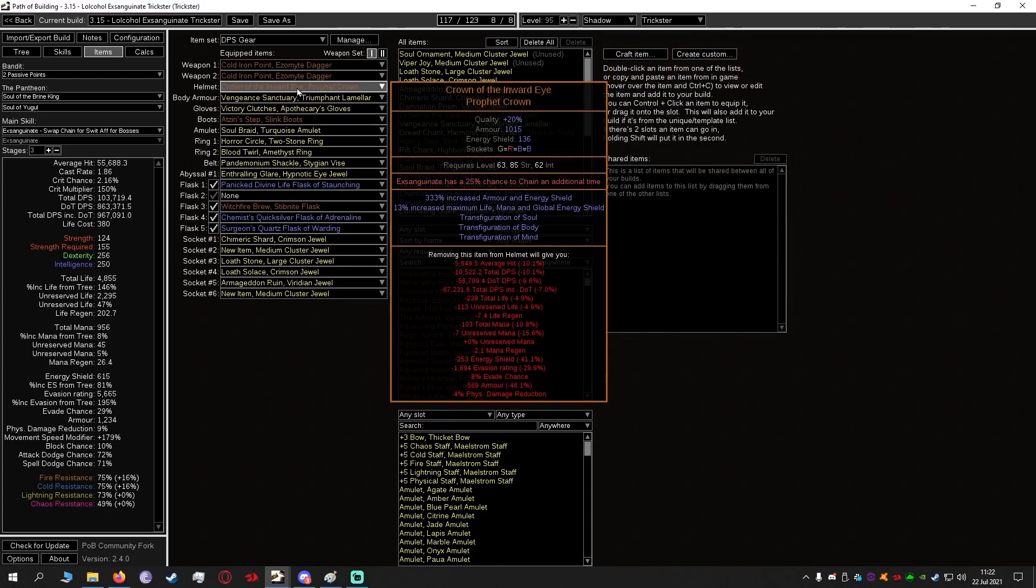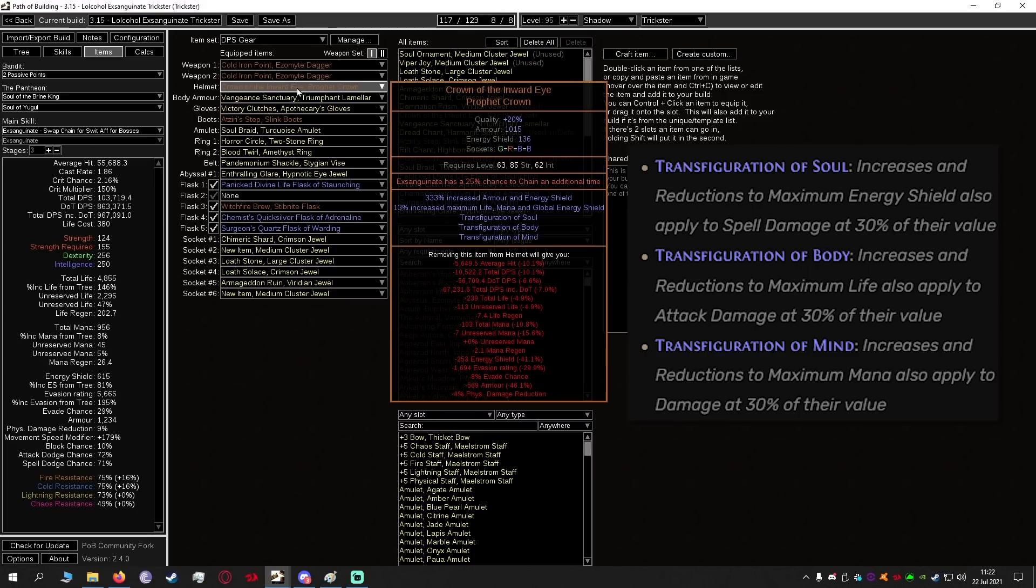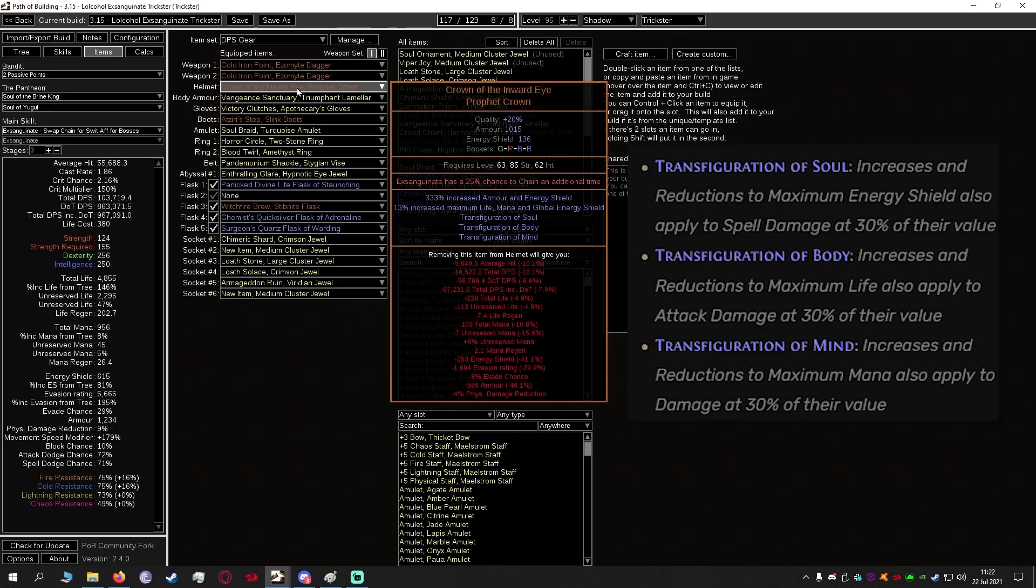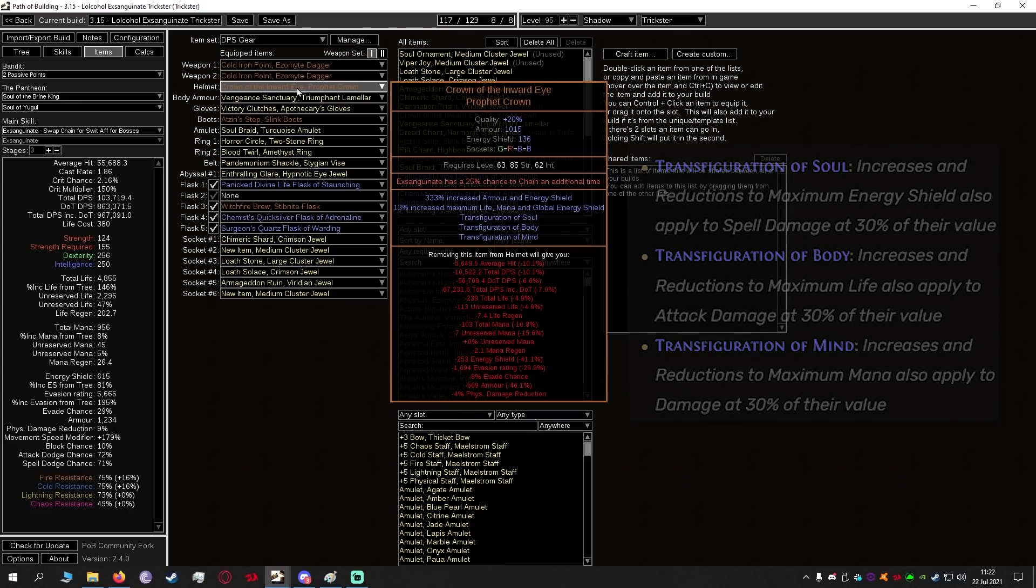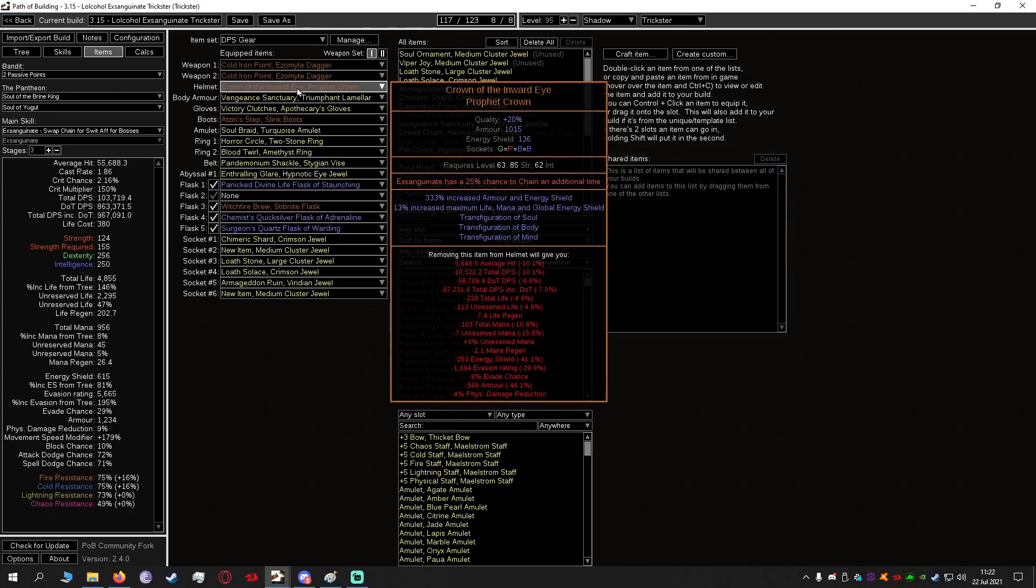Crown of the Inward Eye has Transfiguration of Soul, Body and Mind. Essentially the more max energy shield we have that increases our spell damage. Transfiguration of Body is the more max life we have applies to attack damage and increase and reductions to mana also apply to damage at 30% of their value. So this is not only a great defensive helm it's also a great offensive helm.